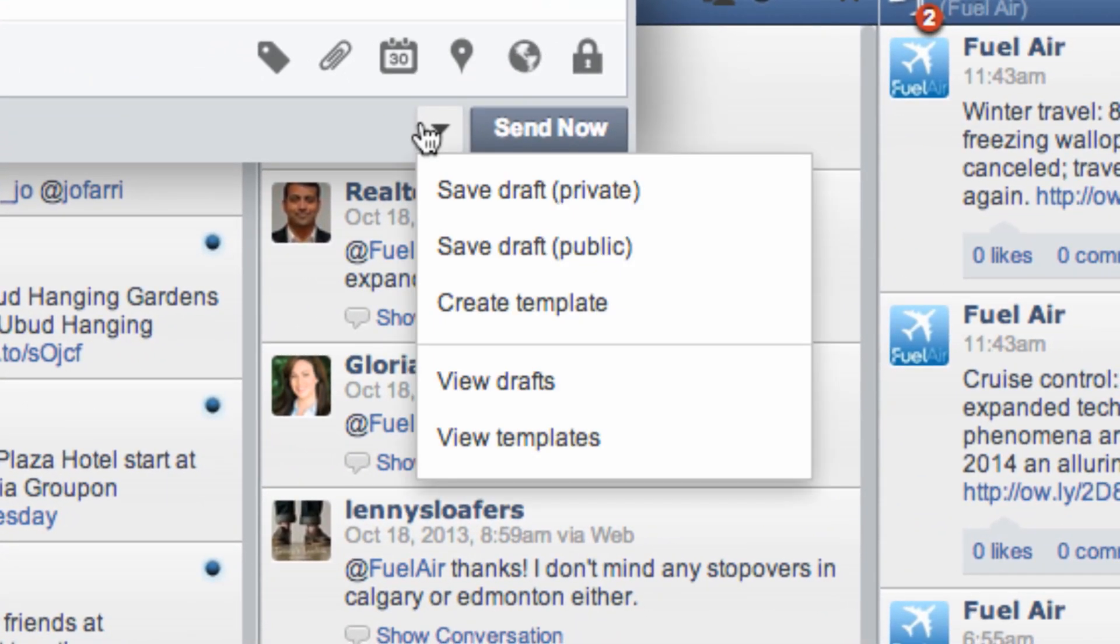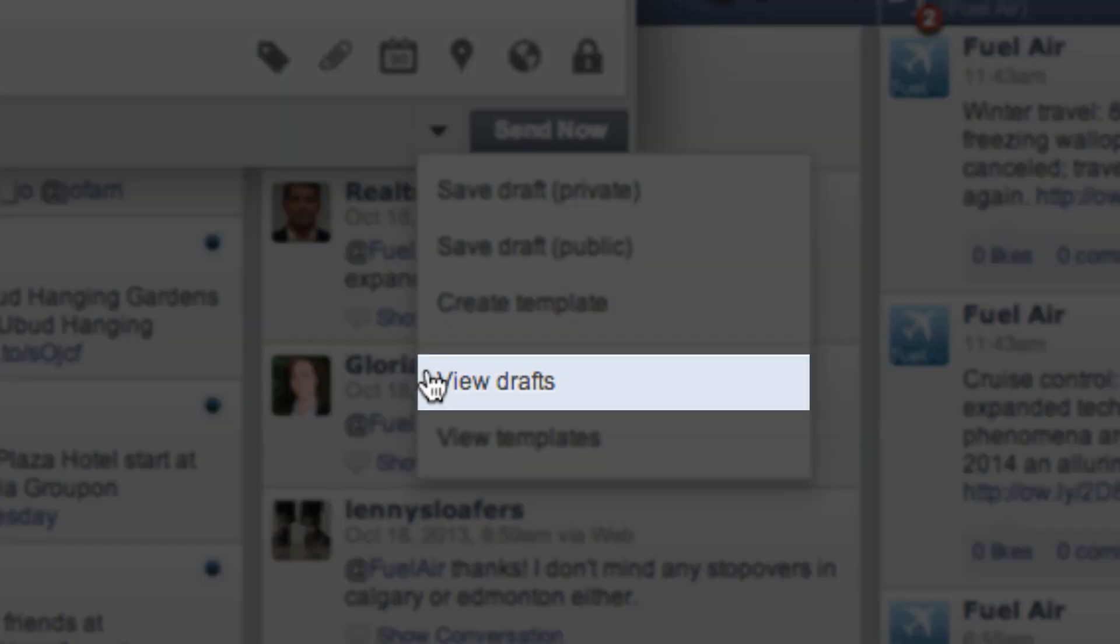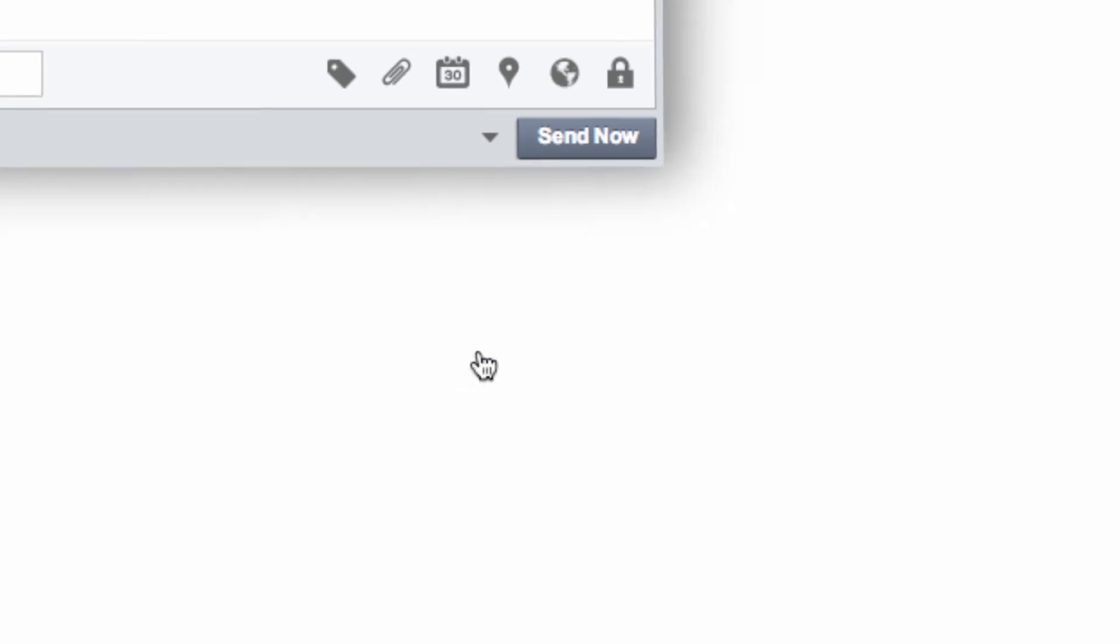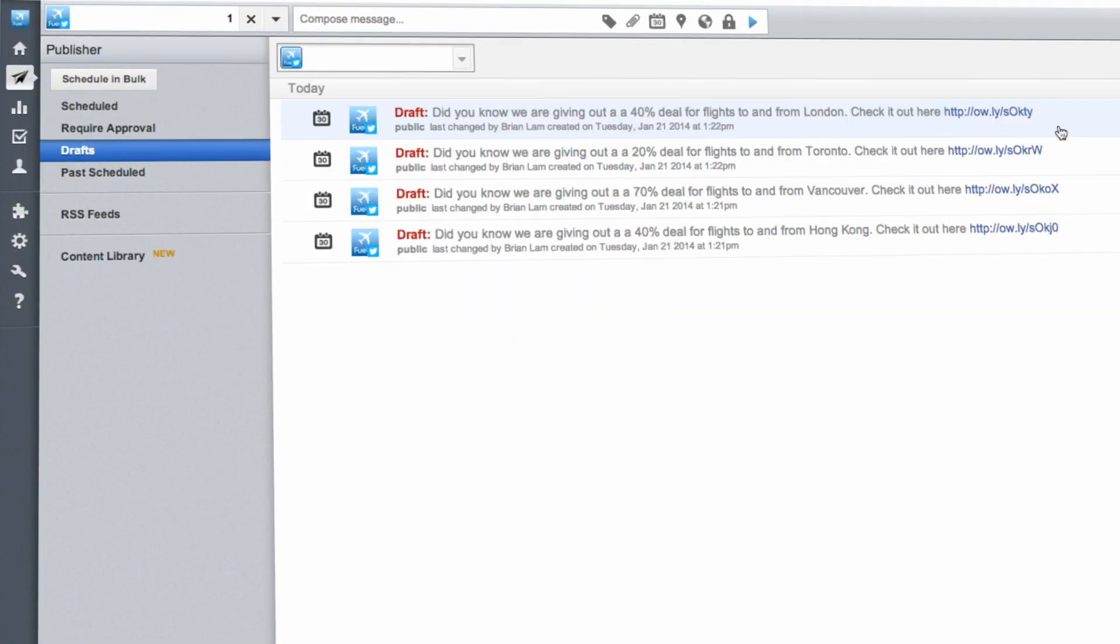To schedule your drafted messages, click on the arrow icon and select View Drafts. This will bring up your pre-written messages in the publisher.